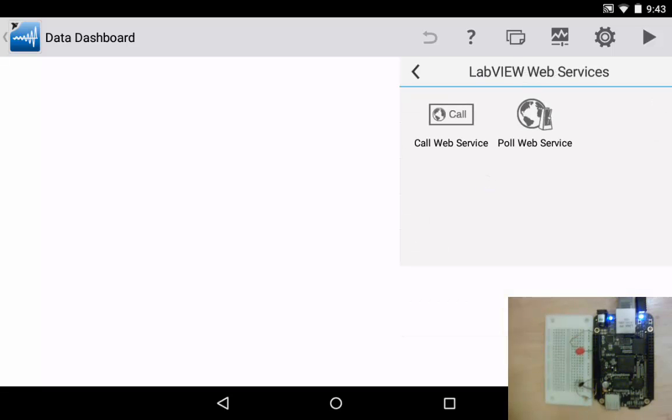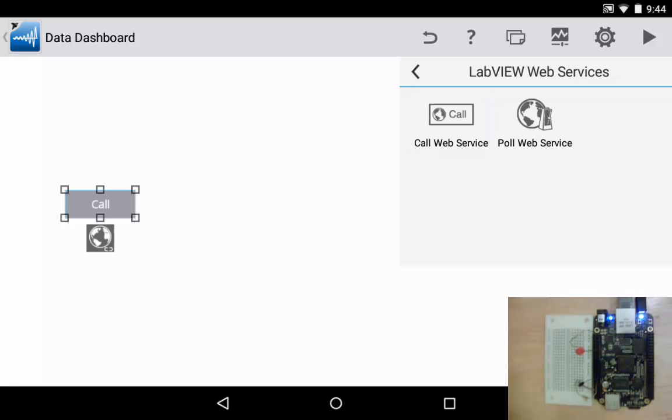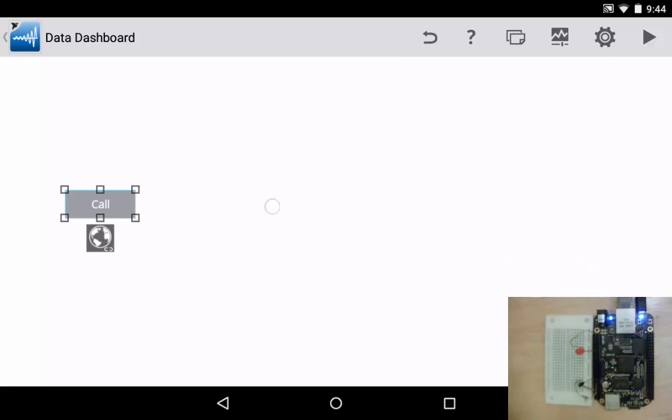There are two items under this list we're going to be using both of those today. So let's start off with the call web service. I'm going to click on that and then touch an empty space on my front panel. Next we'll select the call button there by touching it and then I'm going to click on the icon that looks like a globe.